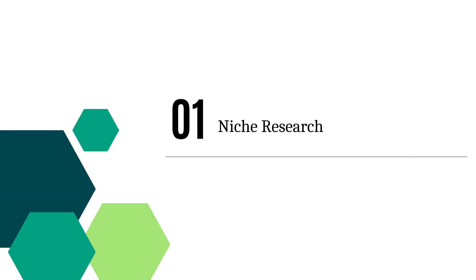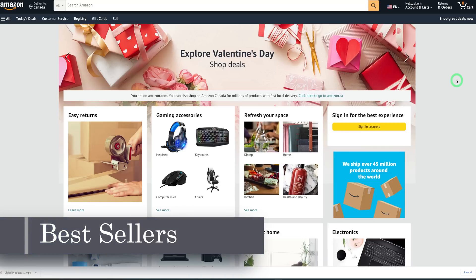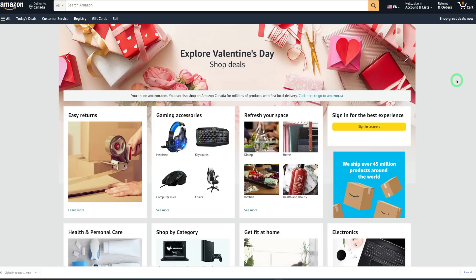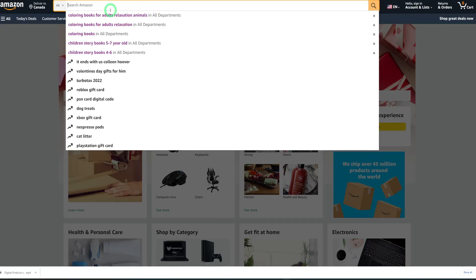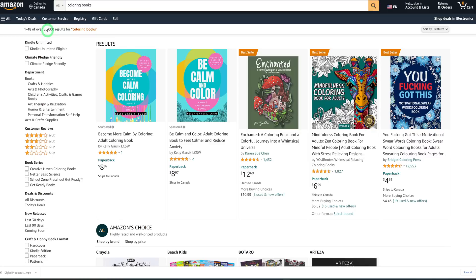Step one is to do niche research, and we'll be using the Amazon platform for that specifically. Probably in another video I could look into Etsy. On the Amazon platform, what we'll be looking out for is bestsellers, because we want to study them, understand what they're doing right, and know how to structure our product. You also want to know if creating this particular coloring book is worth your time and effort, and whether there's actual profit in doing that.